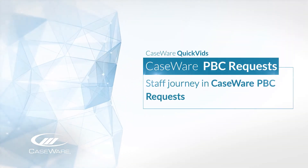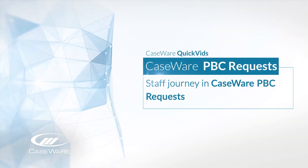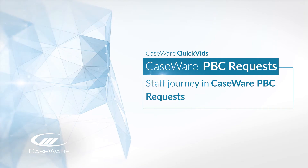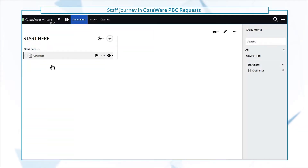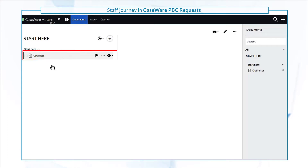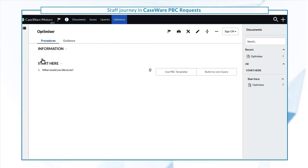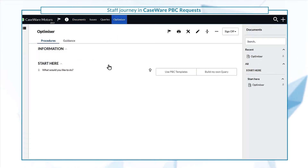Let's take a look at the staff journey in PBC requests. As a staff member, your starting point is the optimizer. You can use PBC templates or choose to build your own query.